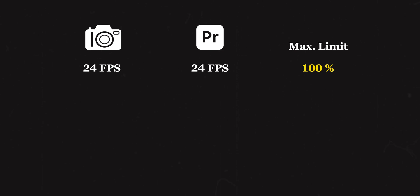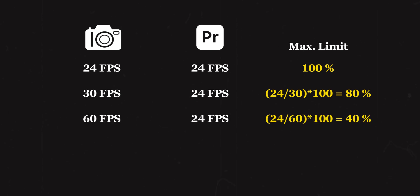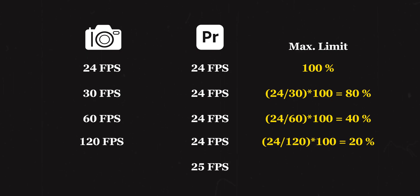So the takeaway from this is, always know the limits. With a 24 fps clip in a 24 fps timeline, it's 100% - we cannot go any lower than this. For a 30 fps clip in a 24 fps timeline, it's 80%. For a 60 fps clip, it's 40%. And for 120 fps, it's 20%. Same kind of math can be applied when the timeline frame rate is 25 fps and we're having 50 and 100 fps clips.